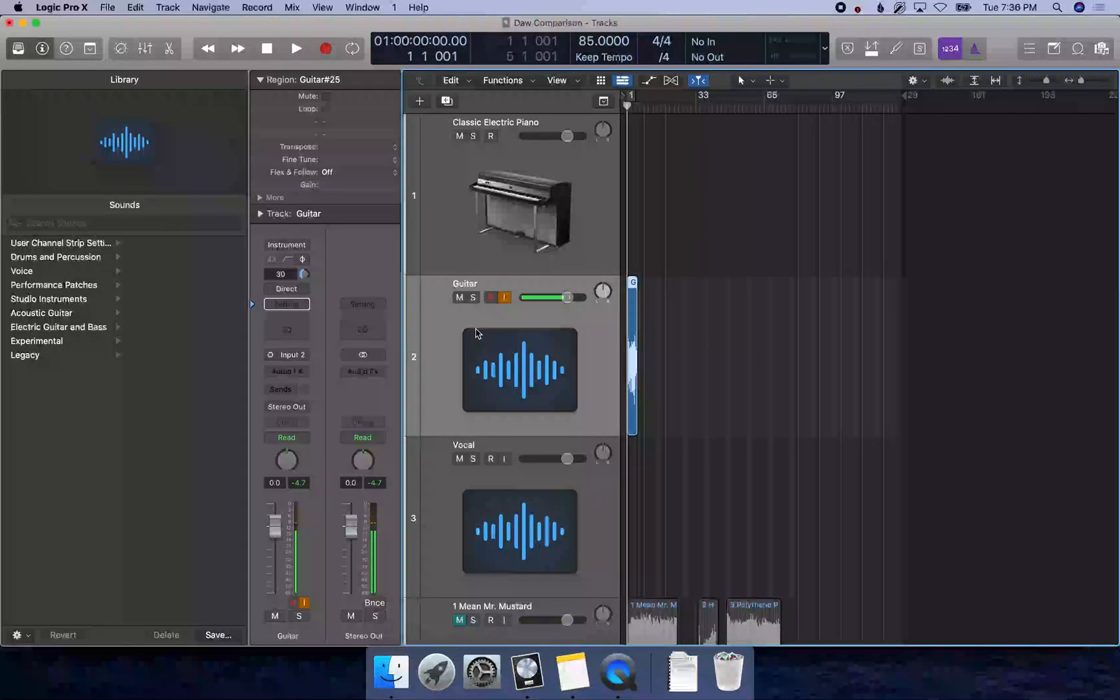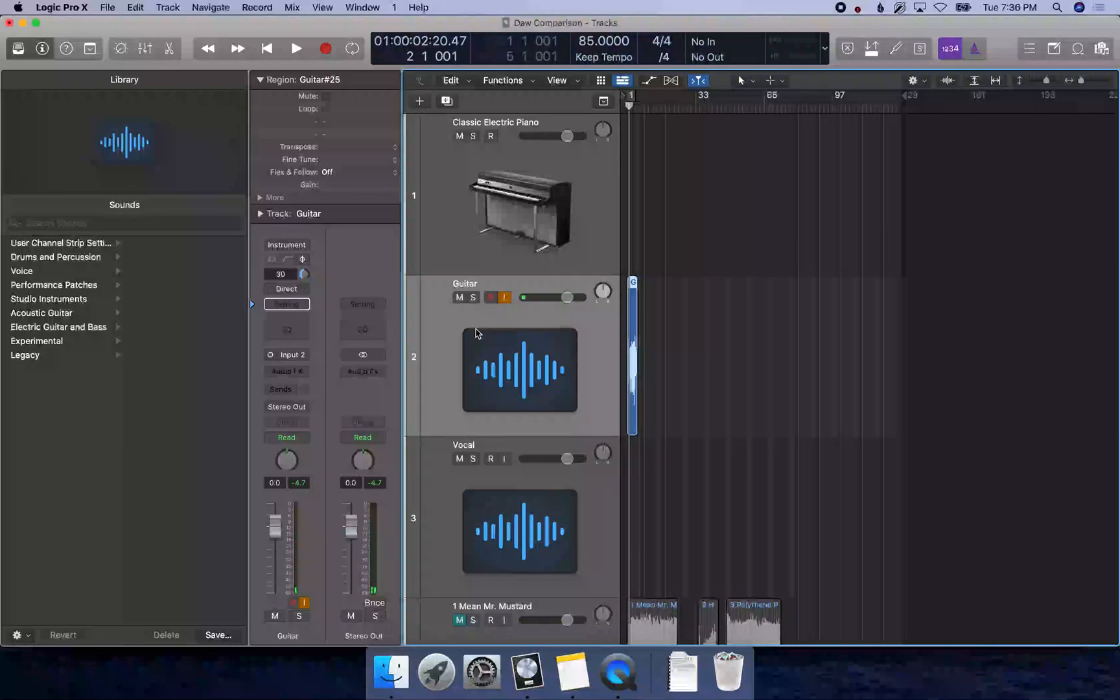Messed up a little bit there at measure two, so I'm going to move the playhead there with period. Two bars, one beat, one tick.